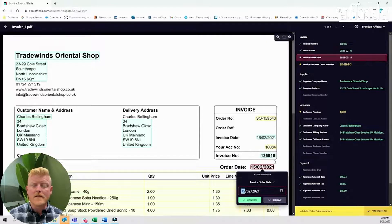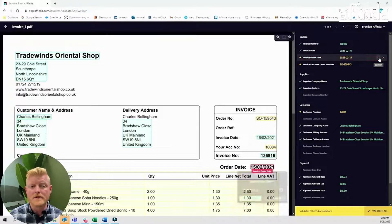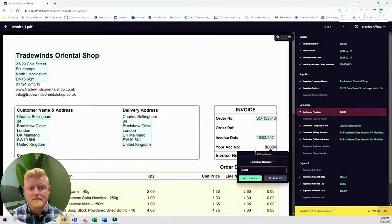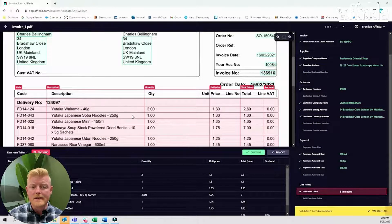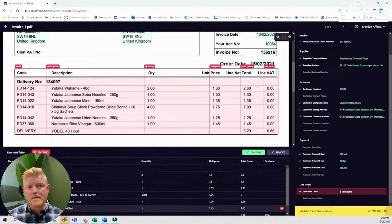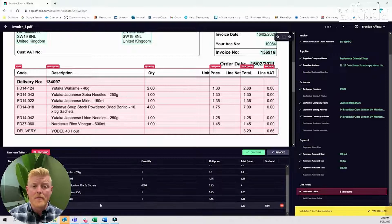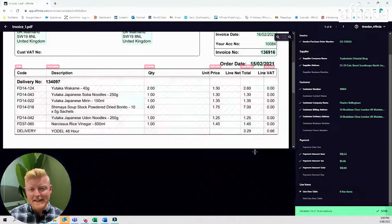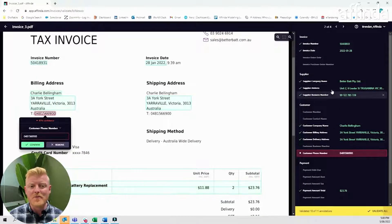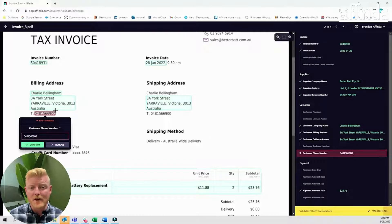Selecting each label that needs to be validated shows the corresponding data on that document. Validate the labels and move through the document with ease. Table validation is also simple — select the table to open up all of the line items in an editable interface. Check that the data is correct and hit confirm. Your document is now validated and ready for processing. Next, we see an invoice which only has one label that needs to be validated — check the data, hit confirm and move along.